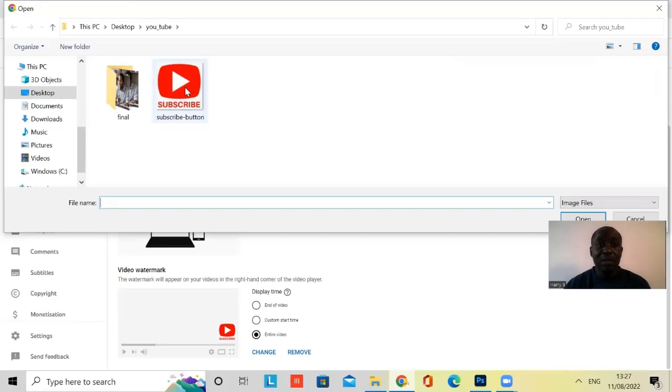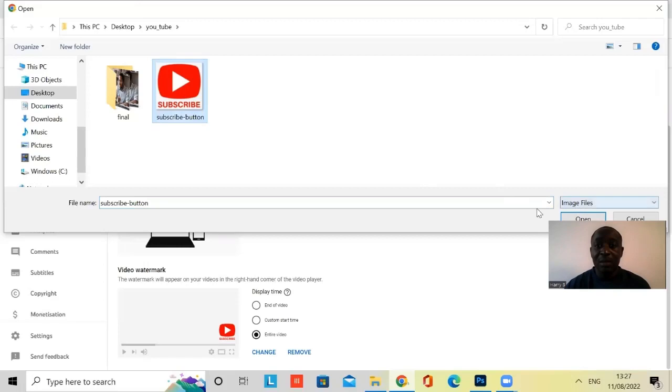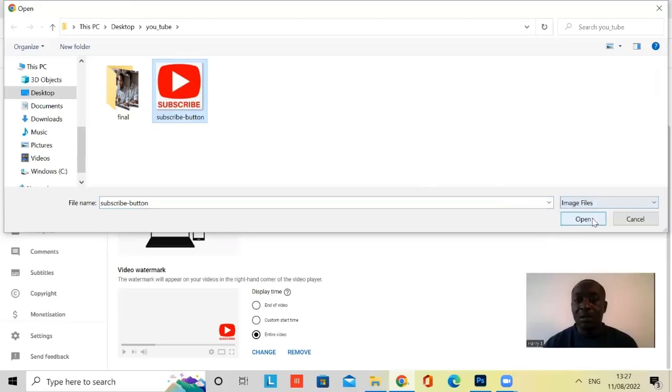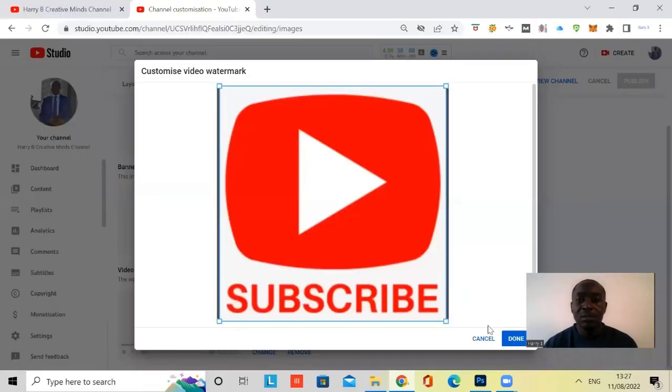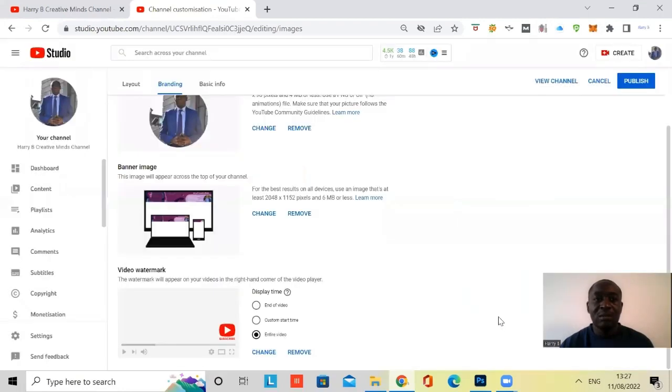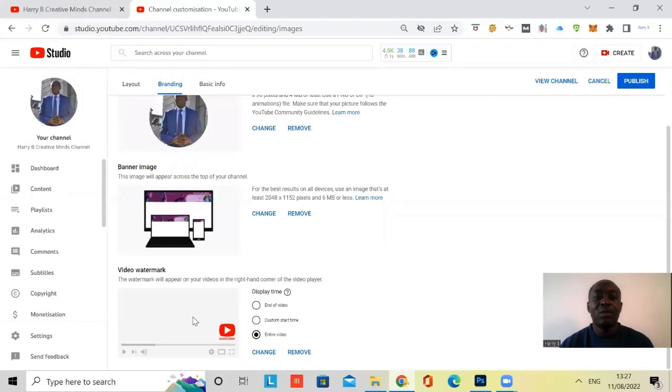And then here you can see I've got my subscribe button, you click on subscribe. And then I will click on open. And then you click on done. And what that does, it just applies the subscribe button to all the videos on the channel.